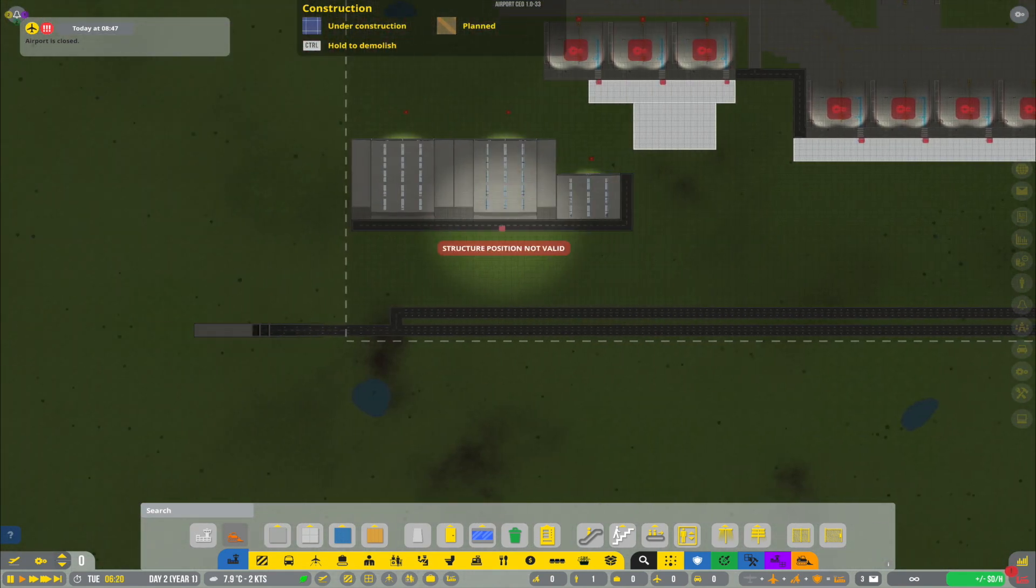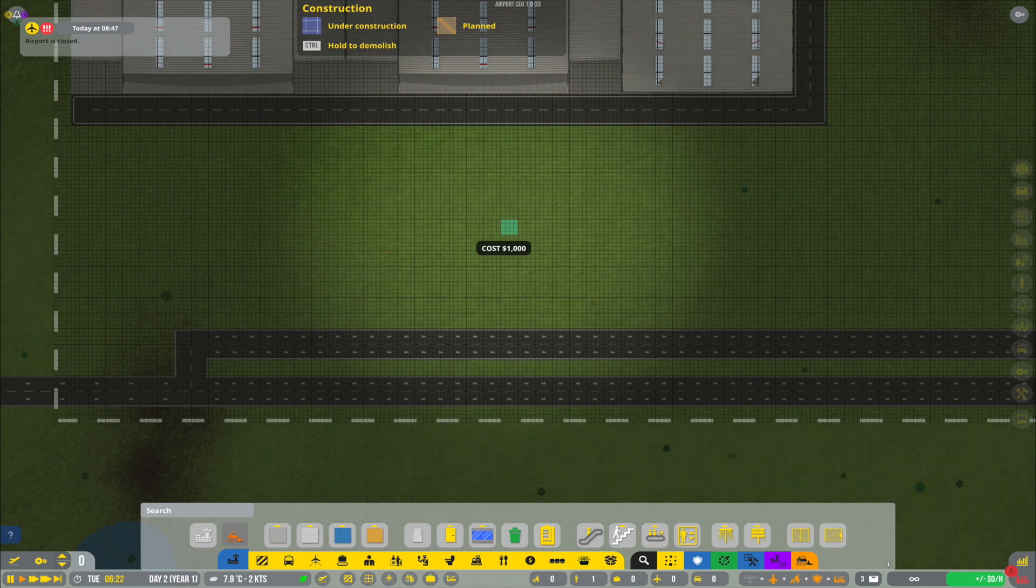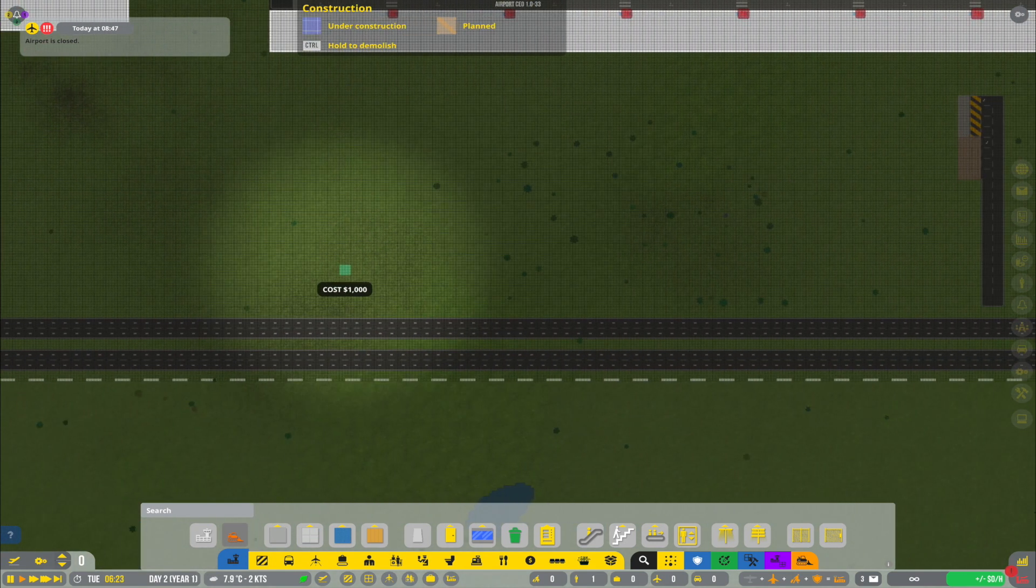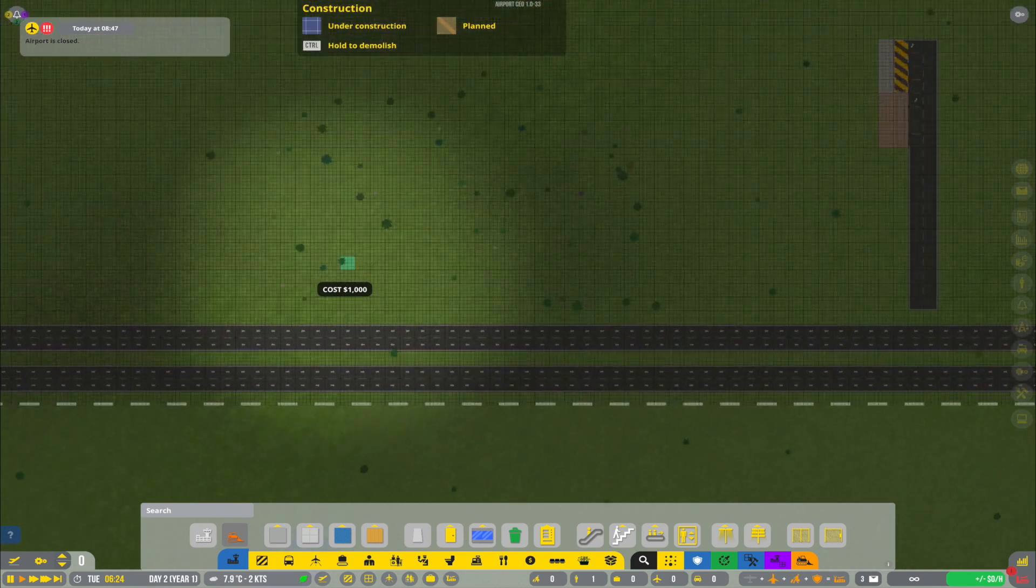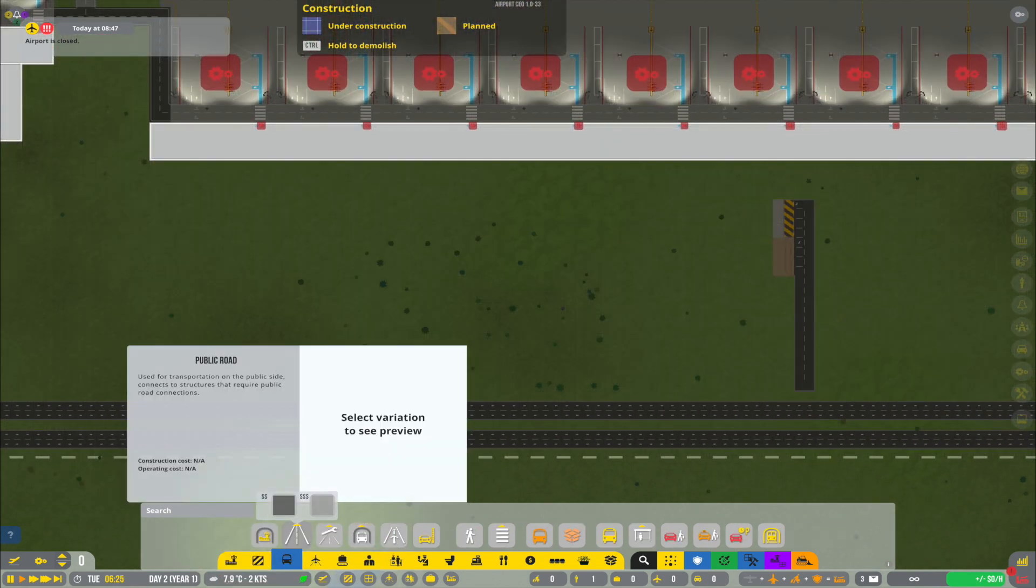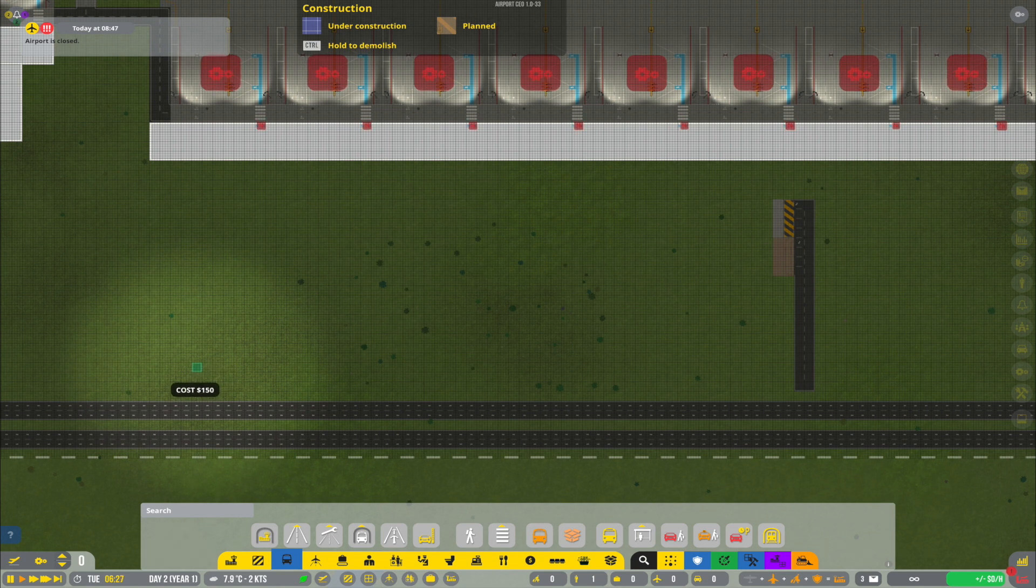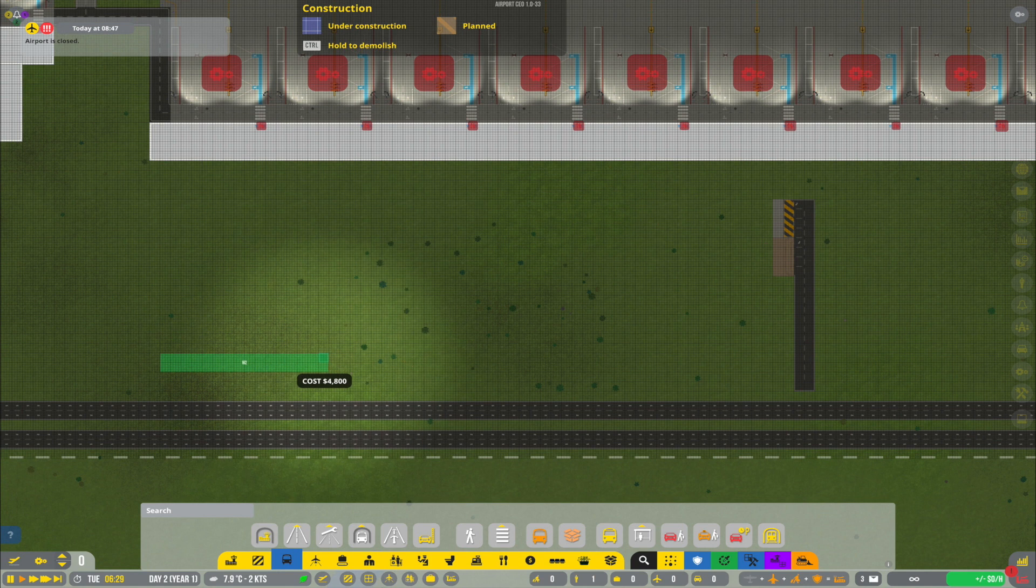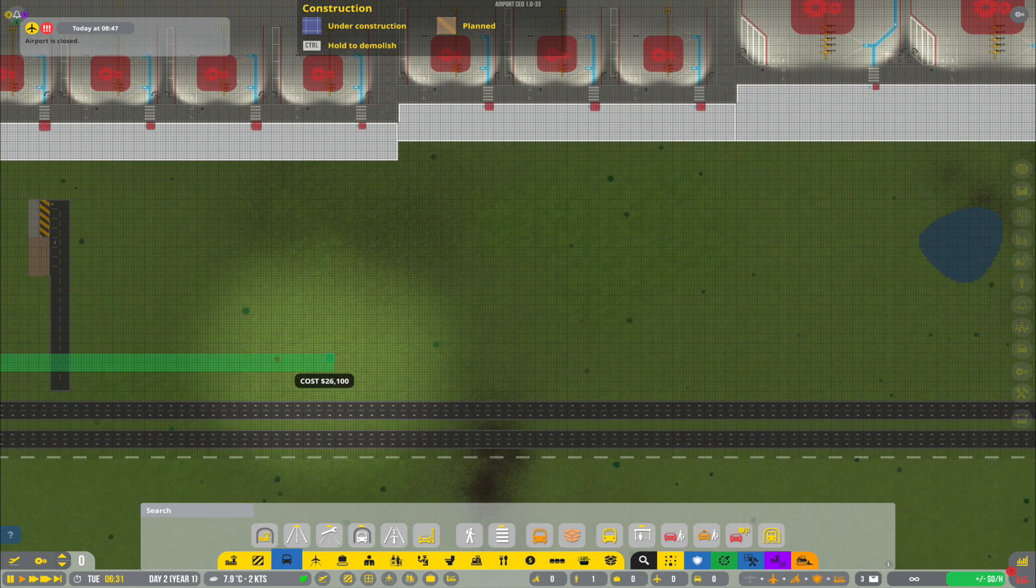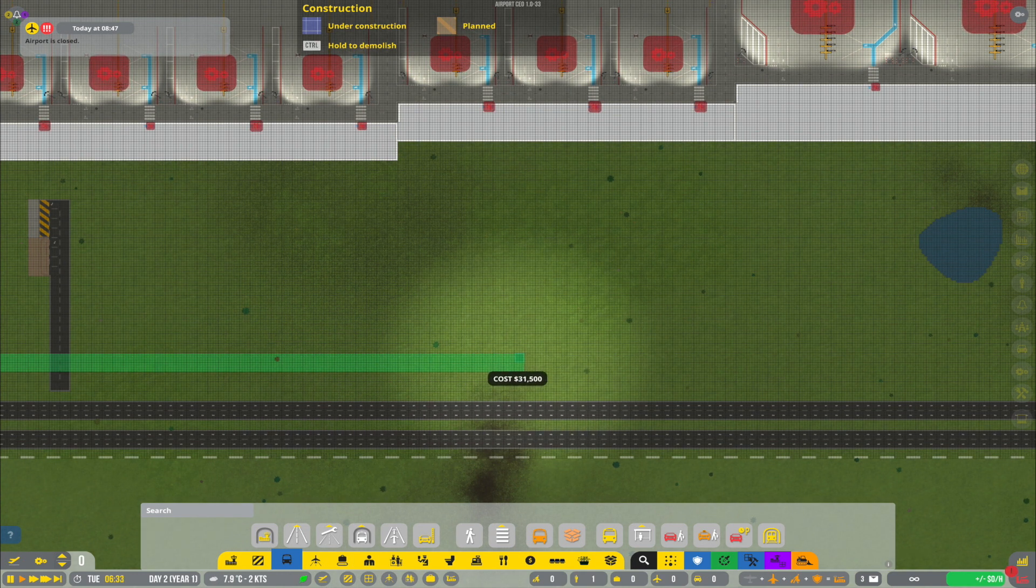Now in order to continue to build terminal two or our main terminal here at the airport, I think it is important that we establish the land side because that will very heavily impact how much space we have at our disposal for the main terminal building. But I think as that is a little bit of a larger project, we will look into that in the next episode of Airport CEO. And that means it is time to end today's video.